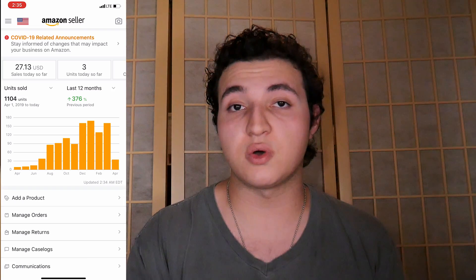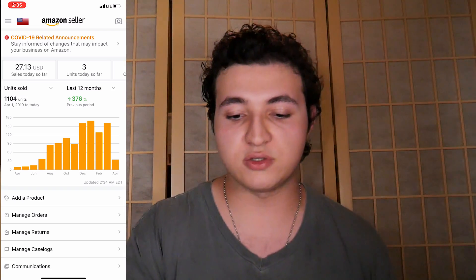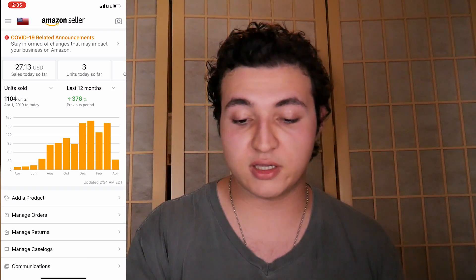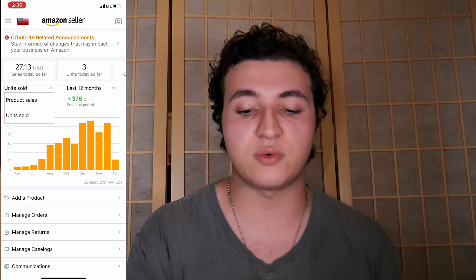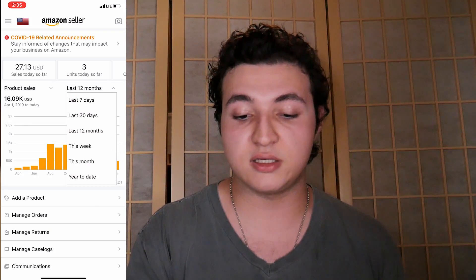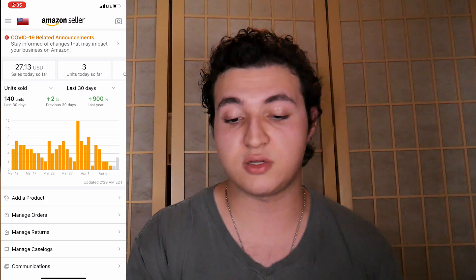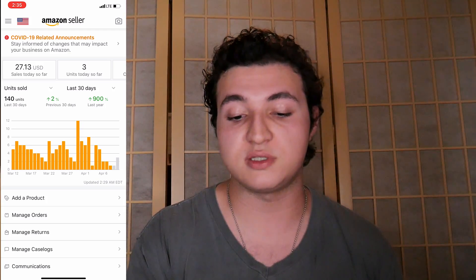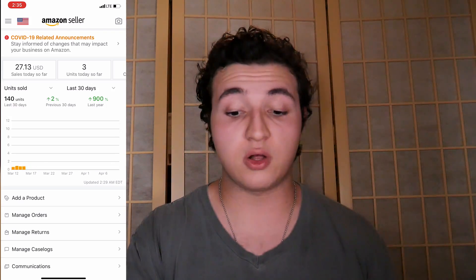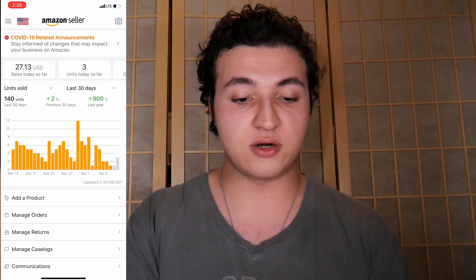On the left you're gonna see units sold — that's how many units you've actually sold individually. You can click here and actually go to product sales, which is your revenue. You can do that for the last 12 months, the last 30 days. It'll show a percentage like your previous 30 days — you're up 2% in total sales and you're actually up 4% in revenue. So you can kind of see all your metrics, each bar graph you can see here.